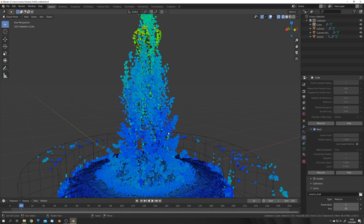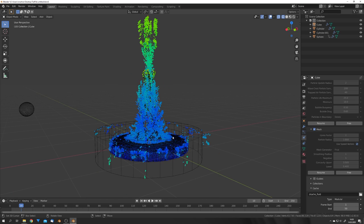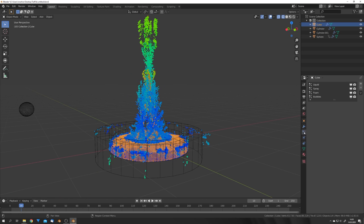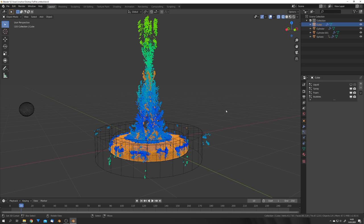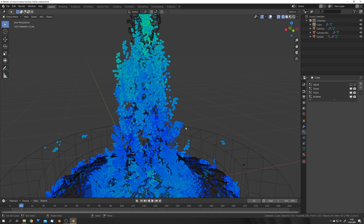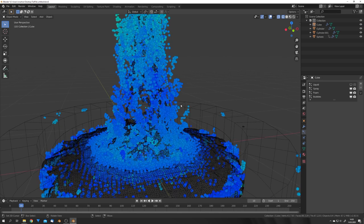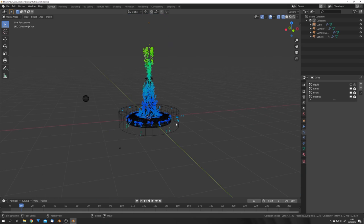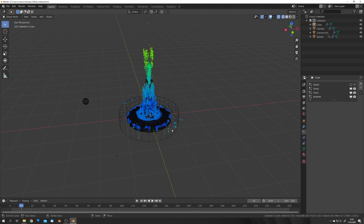Okay, we are now also done baking the mesh, and we can select it, and under the particle settings we can disable the liquid particles right here. So we only see the particles which are going to be rendered later.